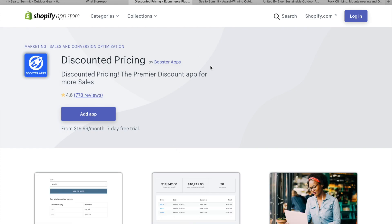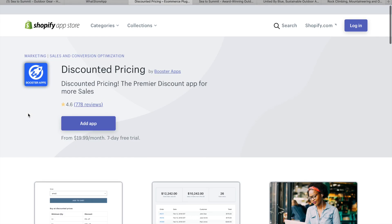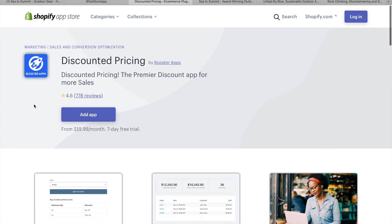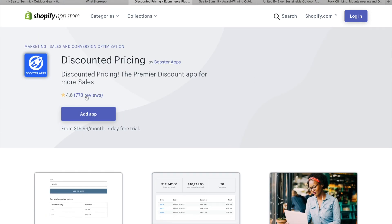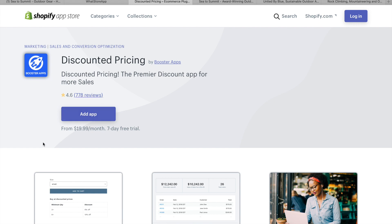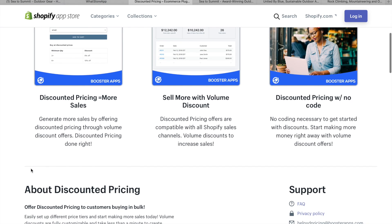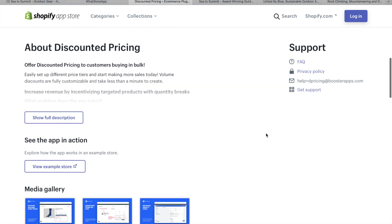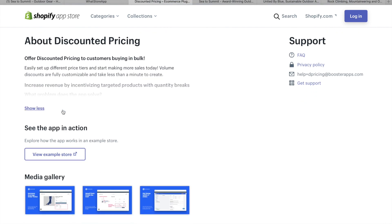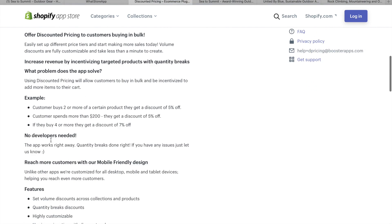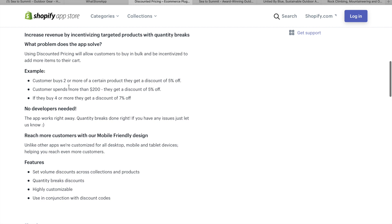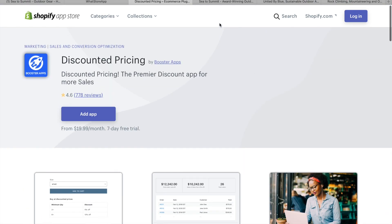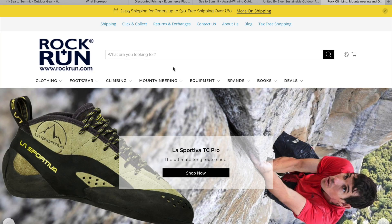So this will take us to the app store. Now, once you start looking at apps, you want to be looking at the reviews. And then obviously you want to know how much they're going to cost you a month and whether they're worth it. So these app stores are very informative and the reviews, like people can be very brutally honest with reviews on the internet at the best of time. So go through the reviews and check them out. So discounts, you know, we'll obviously get you some more sales, sell more with volume discount, discount and pricing with no code, no coding. And then they've got a full description here. Example customer buys two or more of a certain product, they get a 5% discount. So yeah, pretty cool.